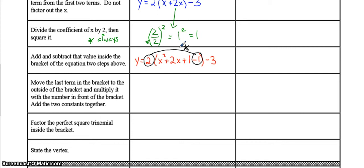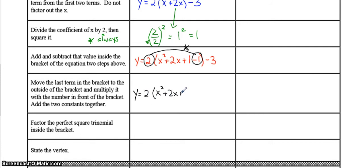The fourth step is to take the number you subtracted and multiply it with the a value — we're using the distributive law on that term only. So 2 times negative 1 is negative 2, so it comes out of the bracket and joins the negative 3. Inside the bracket we now have x squared plus 2x plus 1, and the negative 1 gets multiplied by the 2, joining the negative 3 on the outside. Negative 3 minus 2 is negative 5.